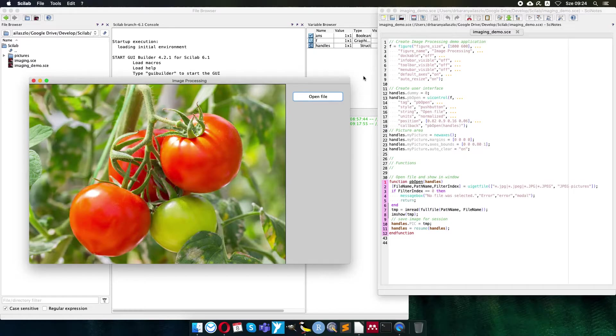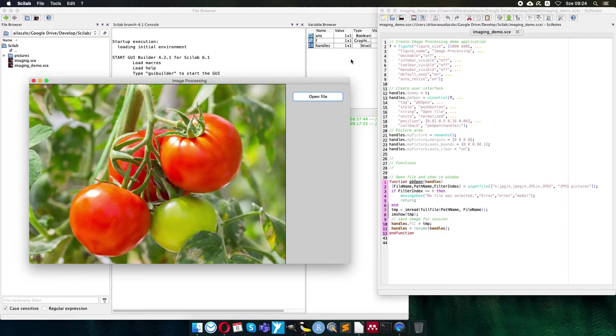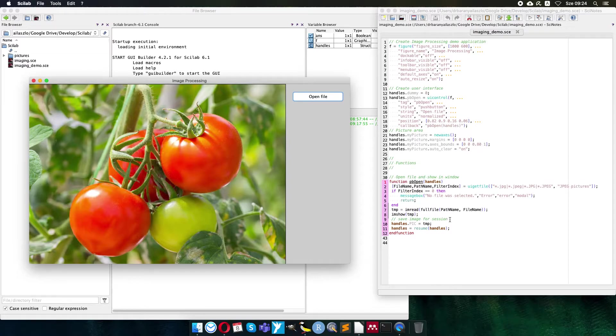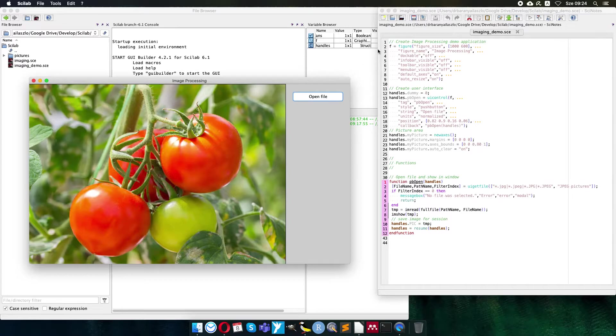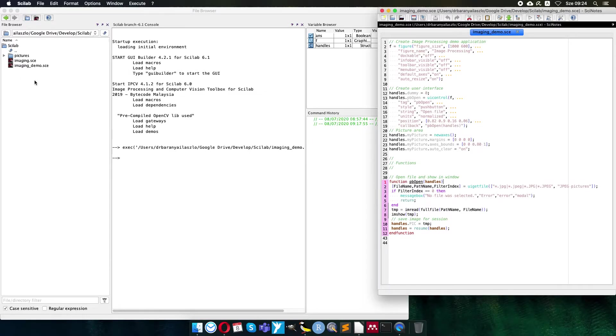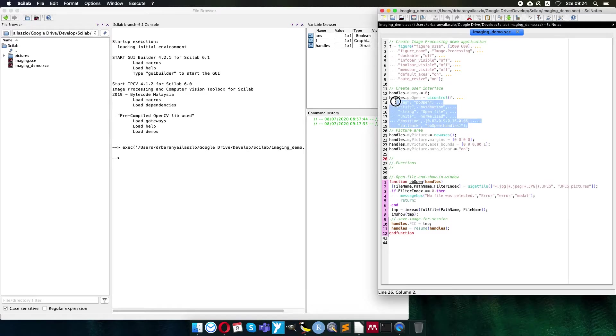And the picture is not available here in the variable browser as a general global variable, it is used only in the handlers. So I highly recommend to save your data into the session, not to make it messy here in the variable browser. So now we are able to open a file, a picture, but what we can do with it?